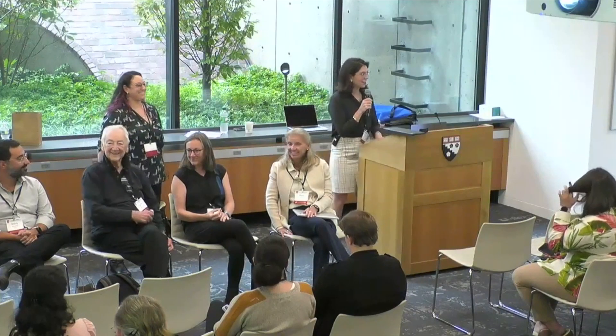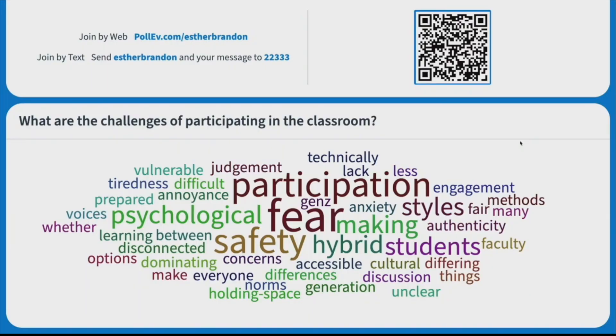Good morning. My name is Christine Diaria, and I'm one of the assistant directors at the Derek Bach Center's Learning Lab. I'm joined with Esther this morning. We're very excited to kick off our session, leveraging technologies to give everyone a voice with just a quick poll, which you are all doing. So that's amazing.